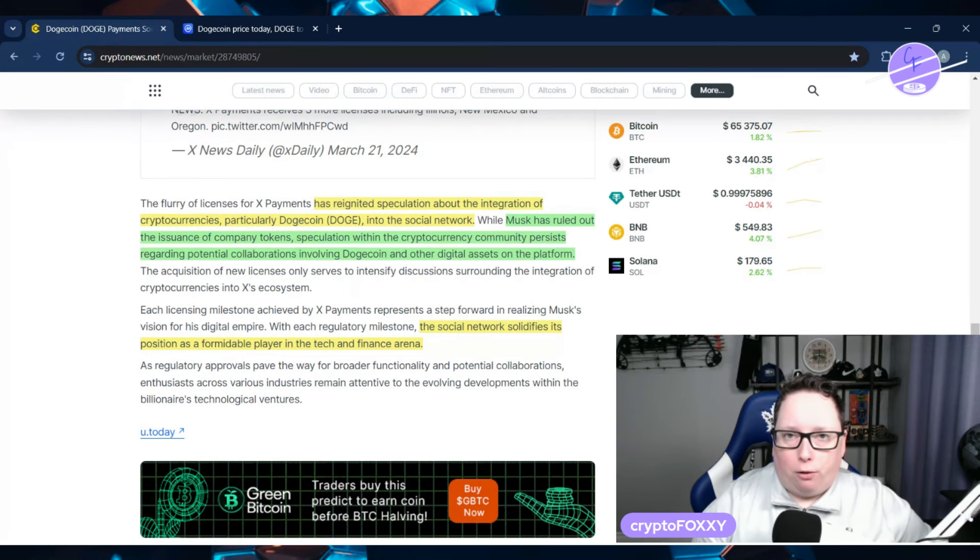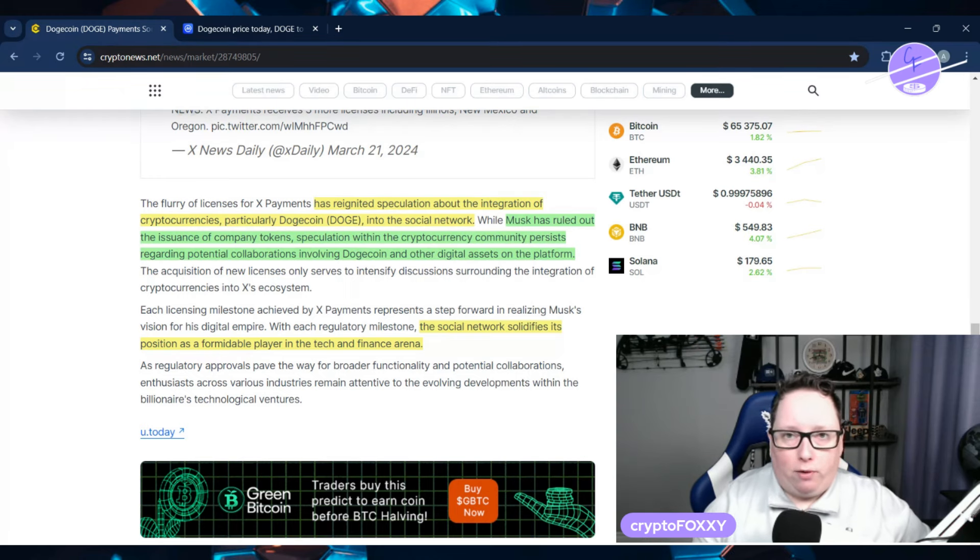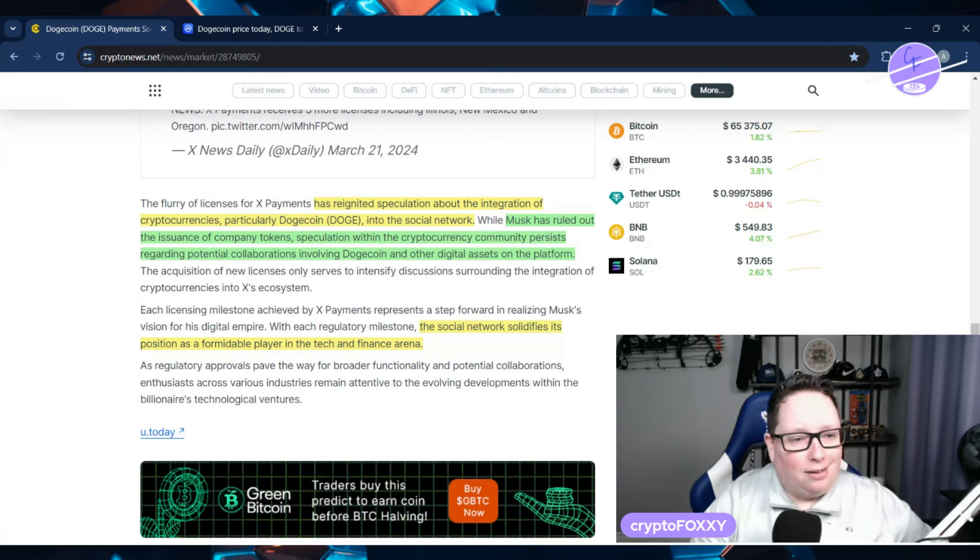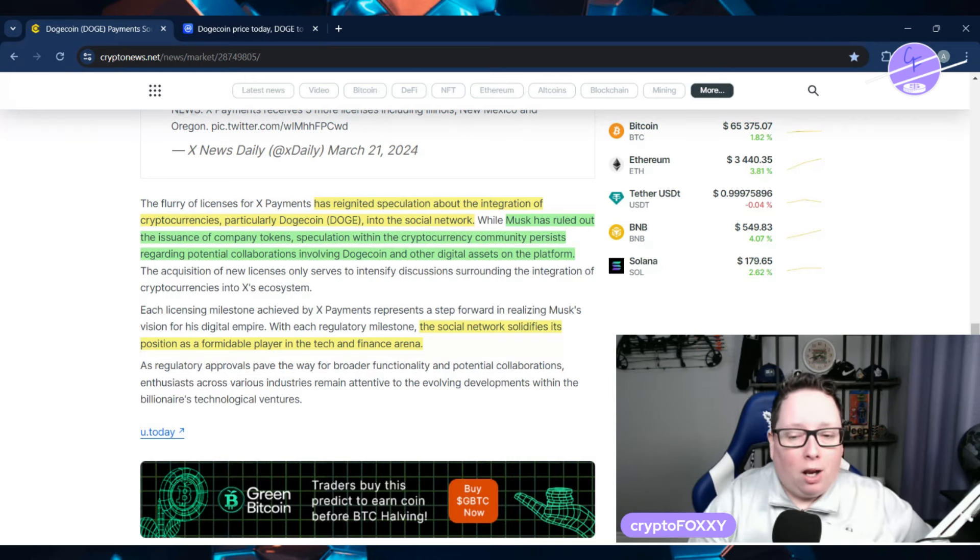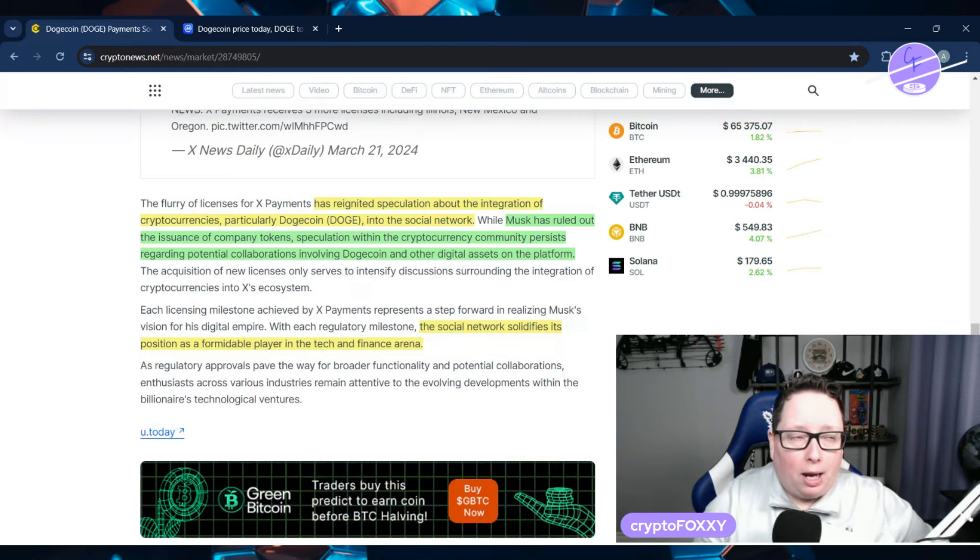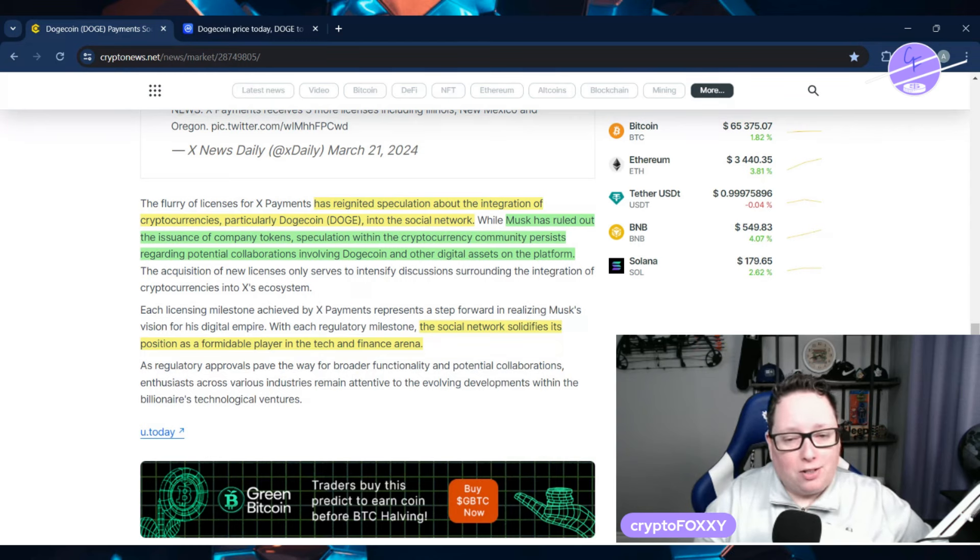So Dogecoin would be perfect for a tipping type of a payment solution. Your favorite creator has some great video that you really, really like, and you want to support them. So you send them a couple of Dogecoin or whatever. And I think Dogecoin would be absolutely perfect for that in that instance.